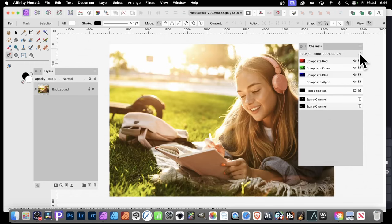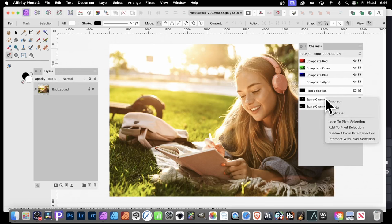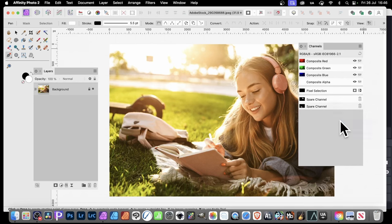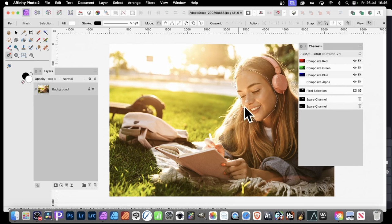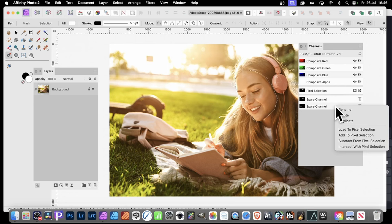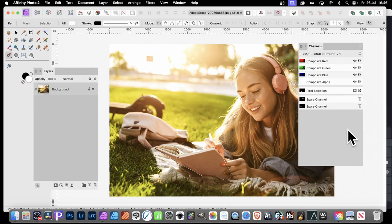I don't want that. What I want to do is, you need to right click, and then go down to load to pixel selection. And you'll see now, you've got your selection back. You go to this one, and load to pixel selection. You've got that one.